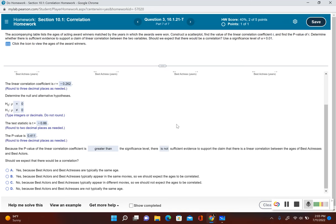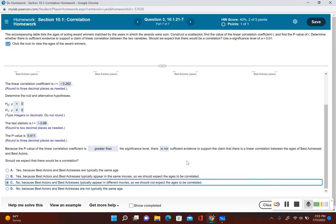Finally, should we expect there to be a correlation? We shouldn't expect best actors and best actresses to be the same age, so no, we would not expect a correlation. Looking at the answer choices, choice C says no because best actors and best actresses typically appear in different movies, and choice D says no because they are not typically the same age. Choice C makes the most sense — since best actors and best actresses typically appear in different movies, we should not expect their ages to be correlated.